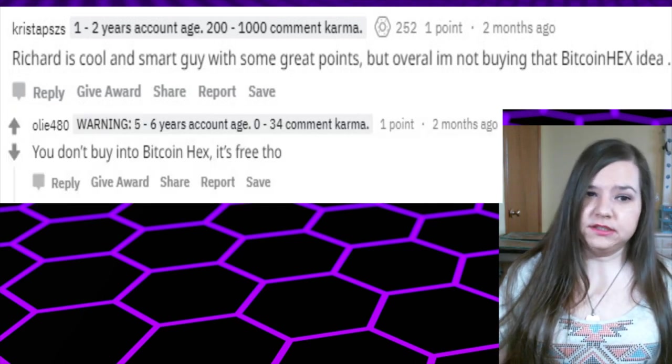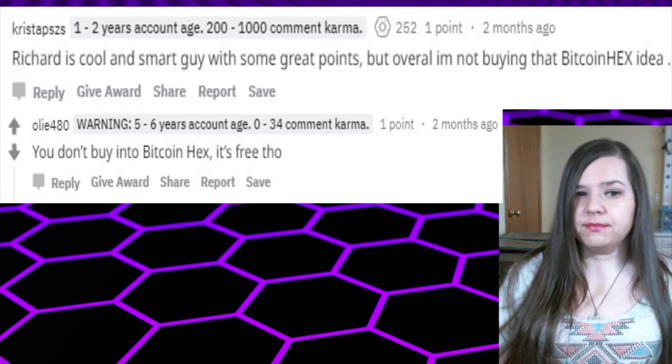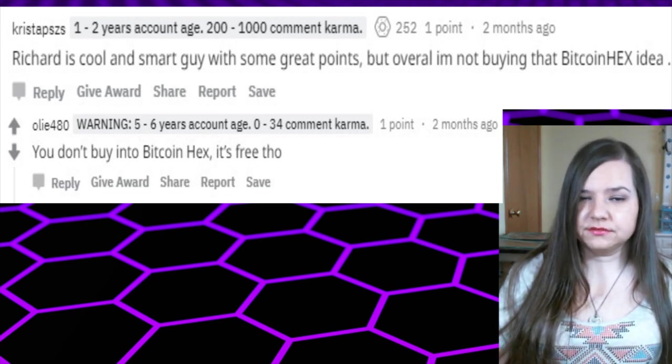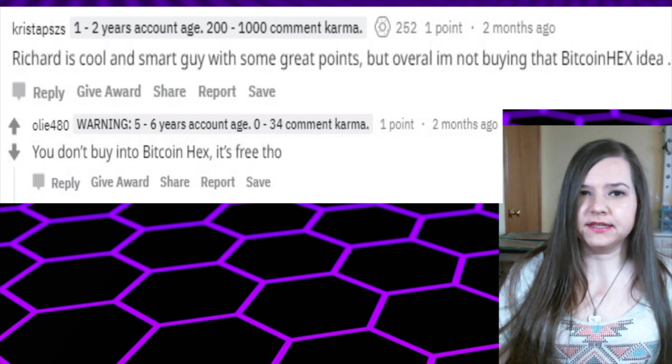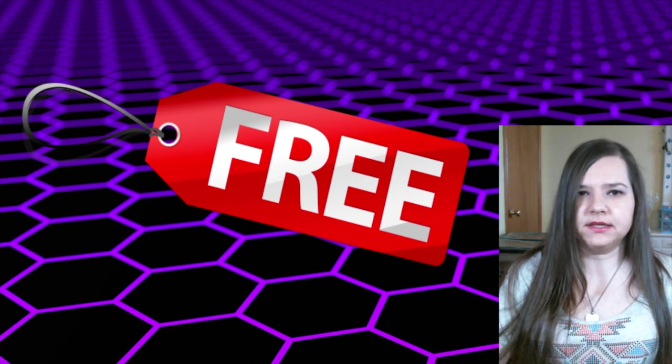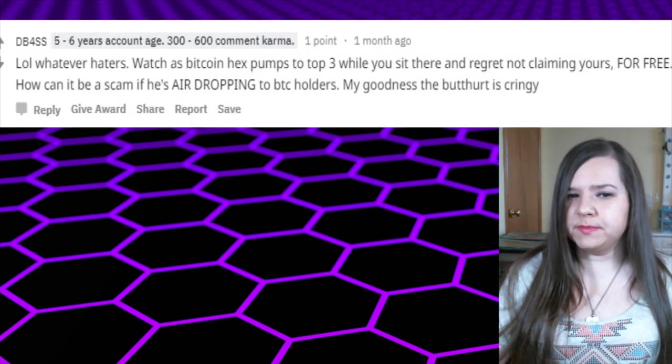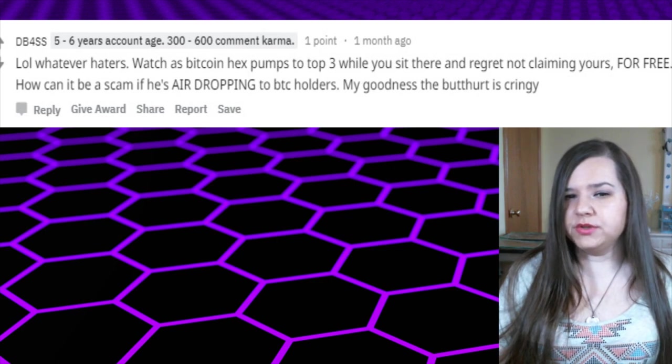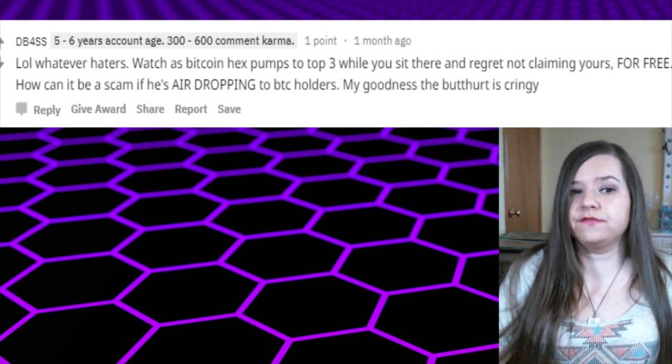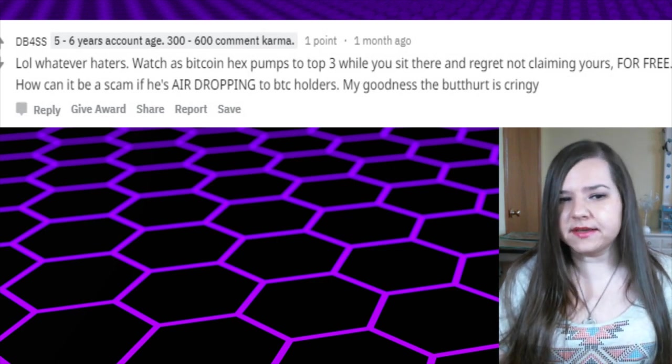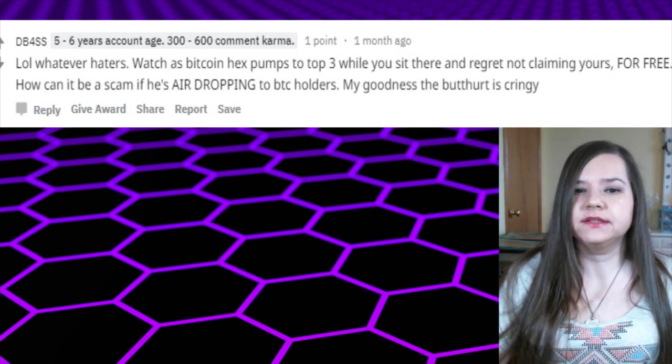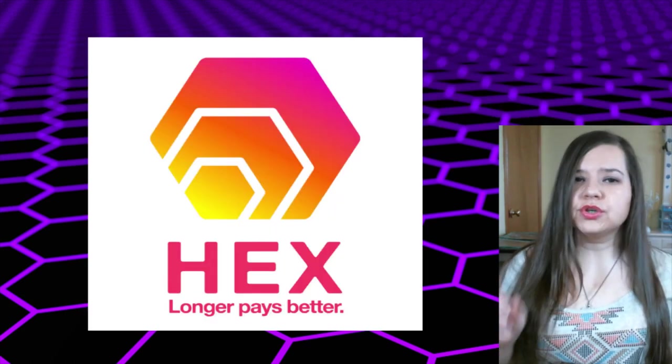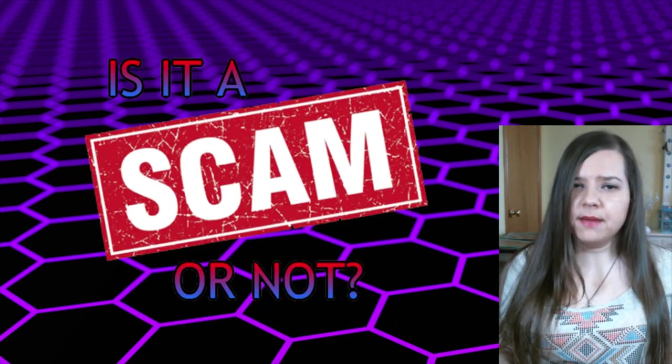In response, Ollie480 said, 'You don't buy into Bitcoin HEX, it's free though.' Right? You don't have to buy it. I don't know why this has to be repeated over and over that it's free and you don't have to put money in, so therefore you are not getting scammed. And then somebody else said, 'LOL, whatever haters, watch as Bitcoin HEX pumps to the top three while you sit there and regret not claiming yours for free. How can it be a scam if he's airdropping it to Bitcoin holders? My goodness, the butthurt is cringy.'